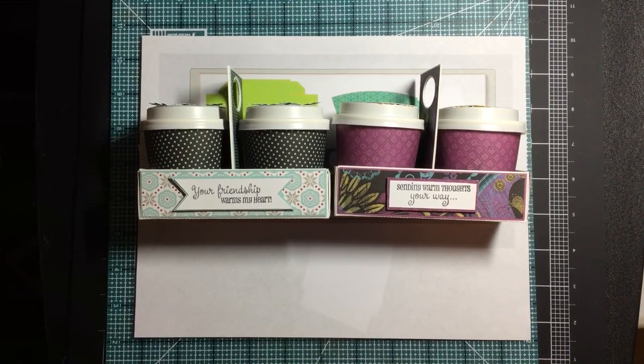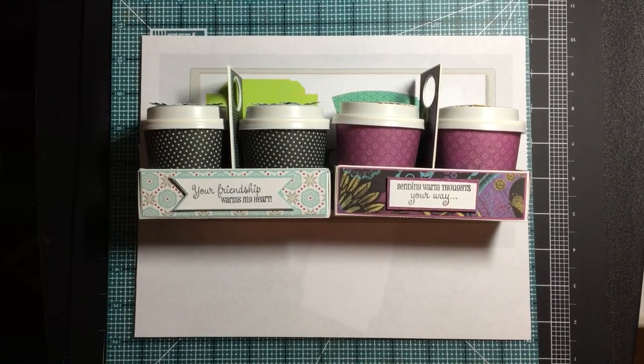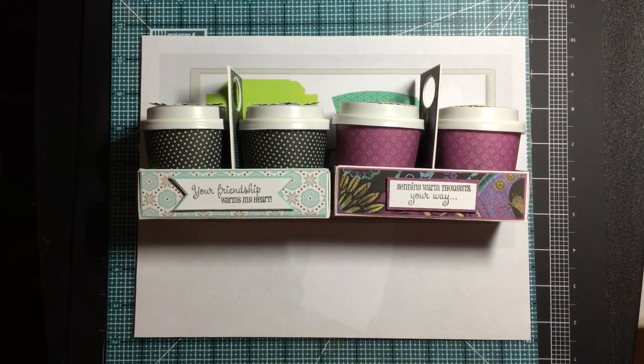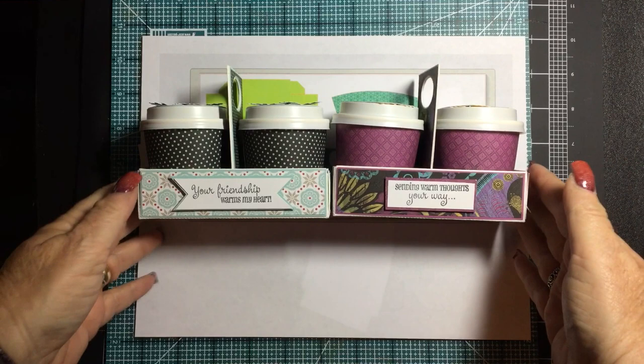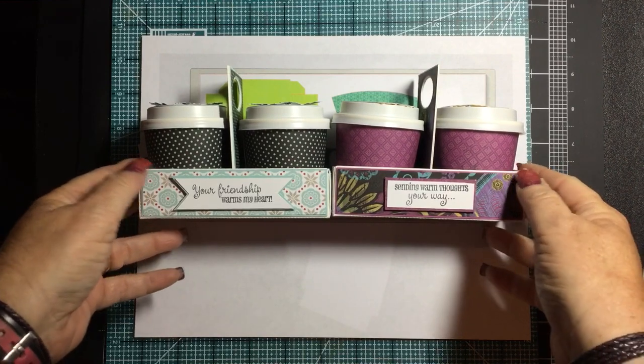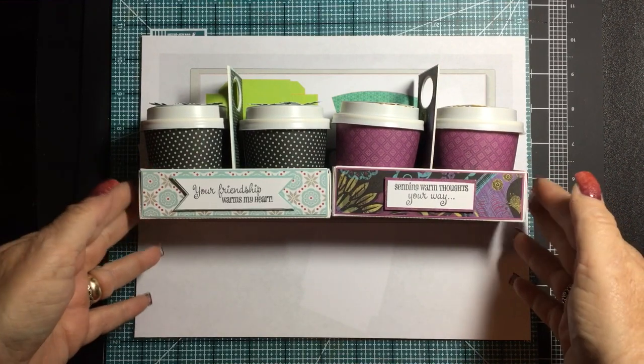Hi everybody, this is Randi from Randi's Crafty Creations and I just wanted to share with you some mini coffee cups.